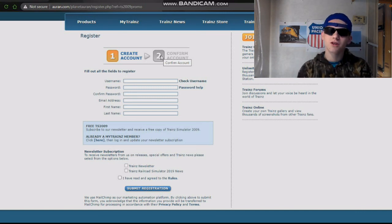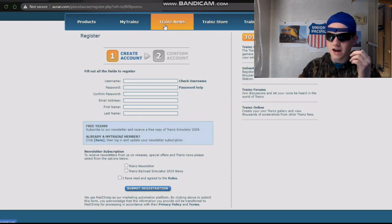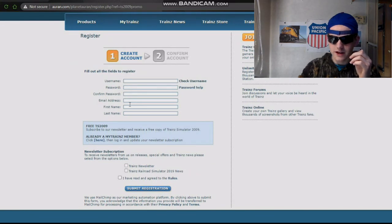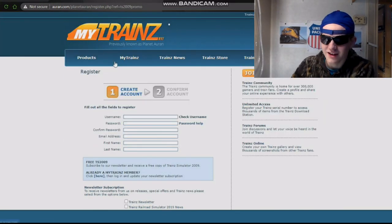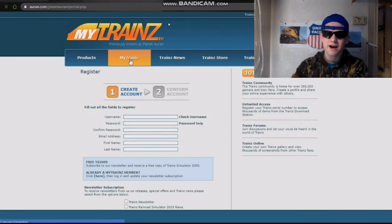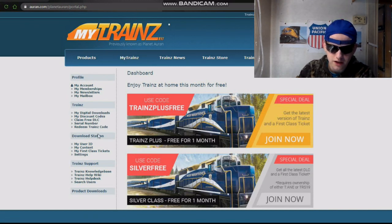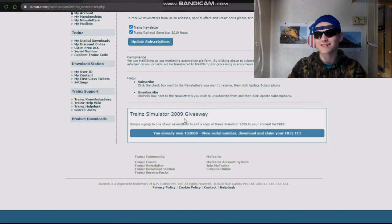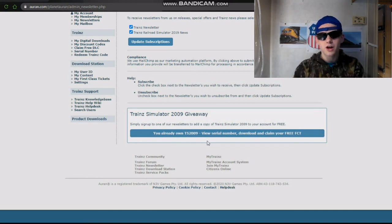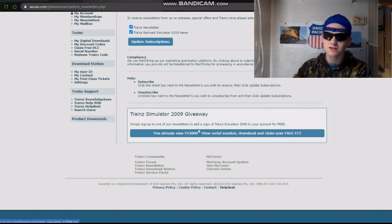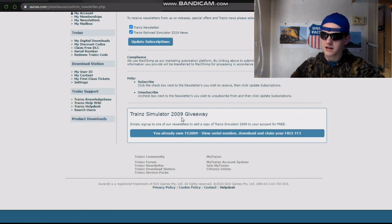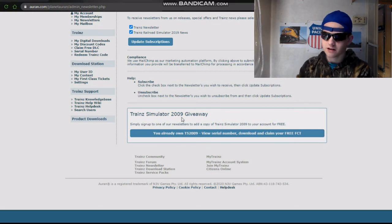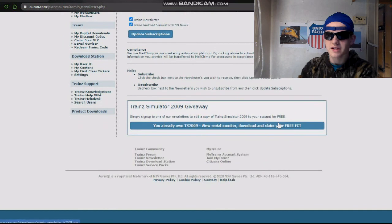After you've done that, confirm your account — they should send you an email to confirm. Once you do that, go to 'My Trains' and there should be something in your newsletter. Right here it says 'Train Simulator 2009 Giveaway.' It's going to give you a message like 'Claim your free TS 2009' and it should give you a serial code to enter into the game.